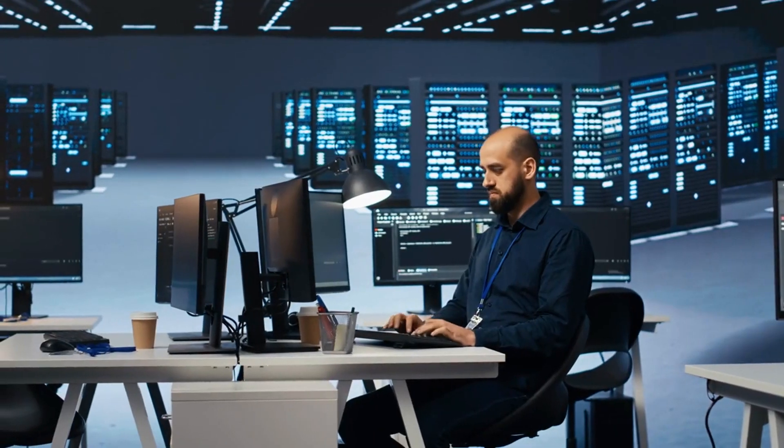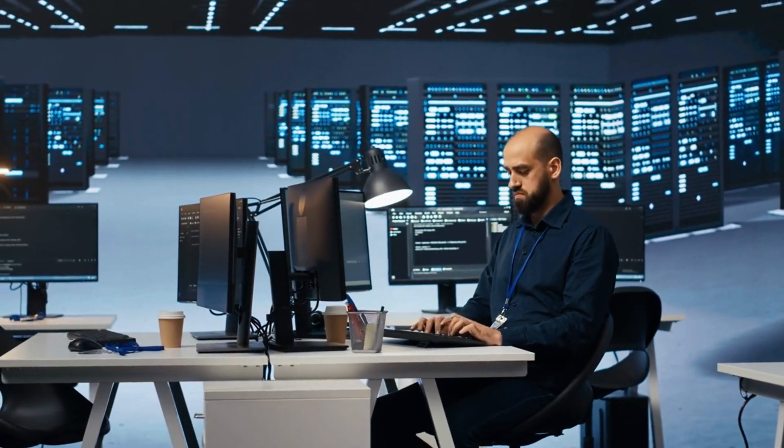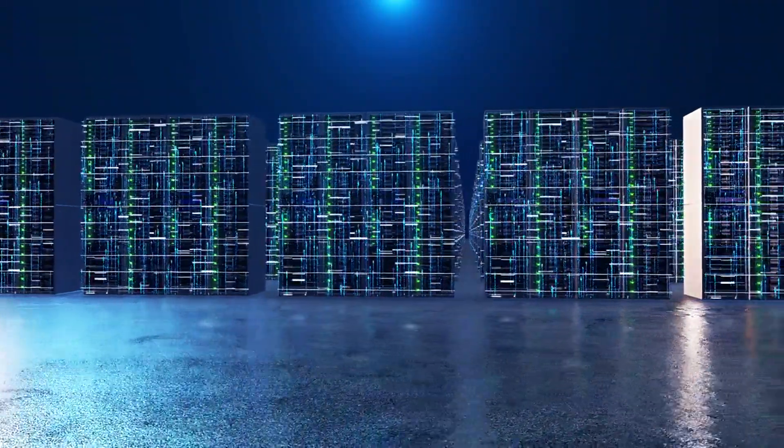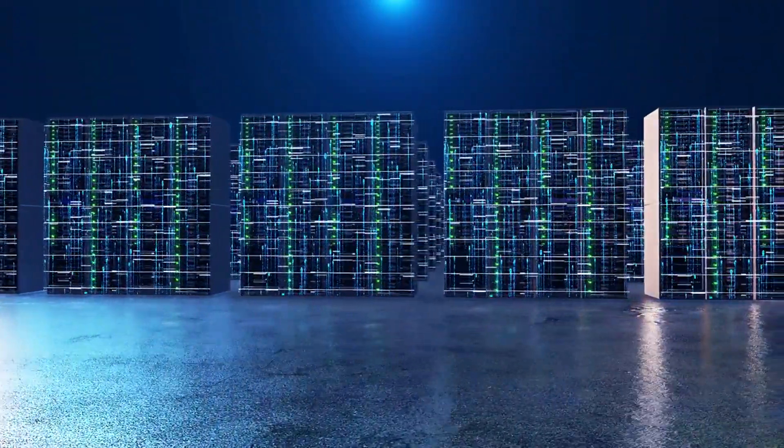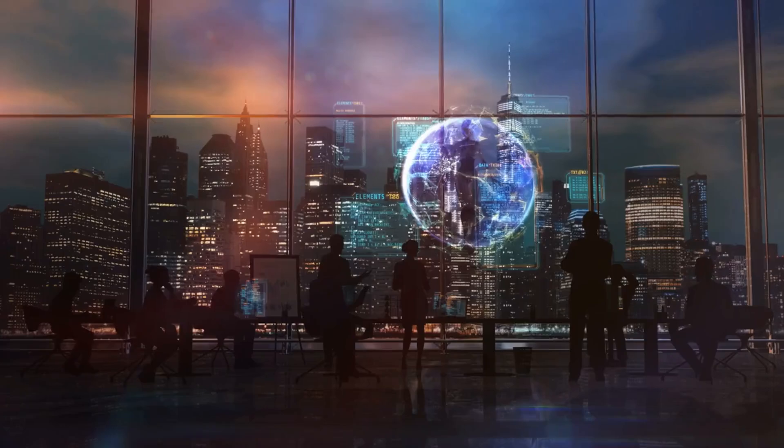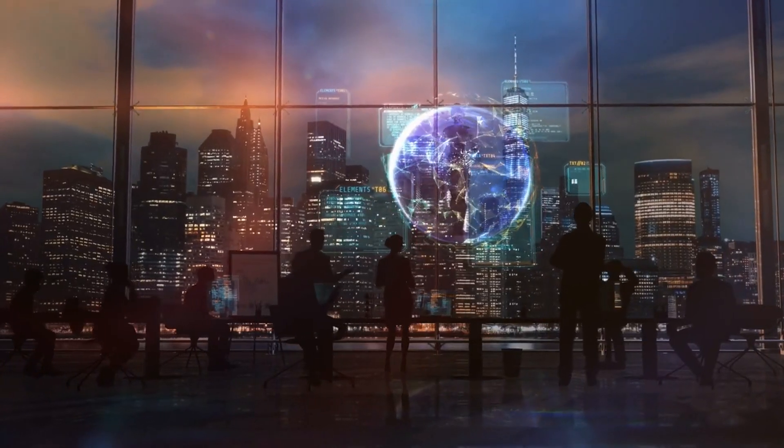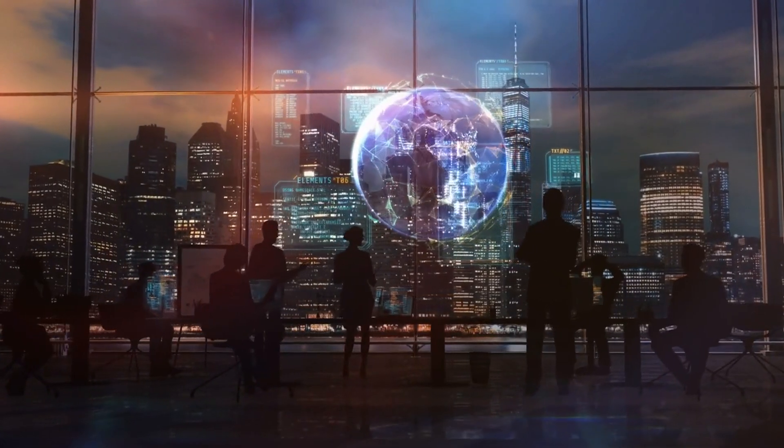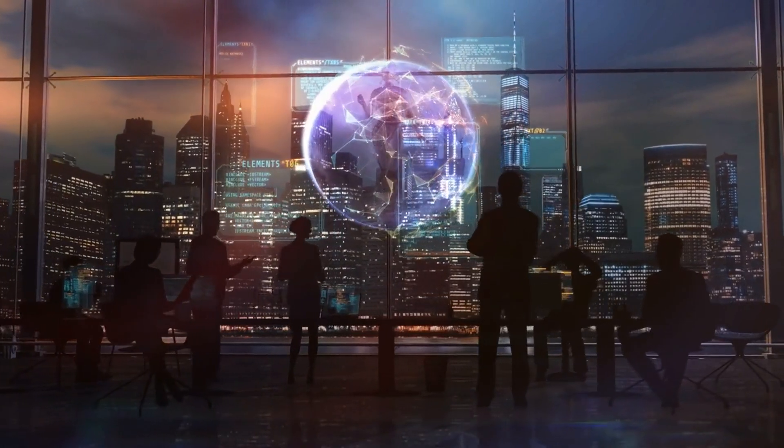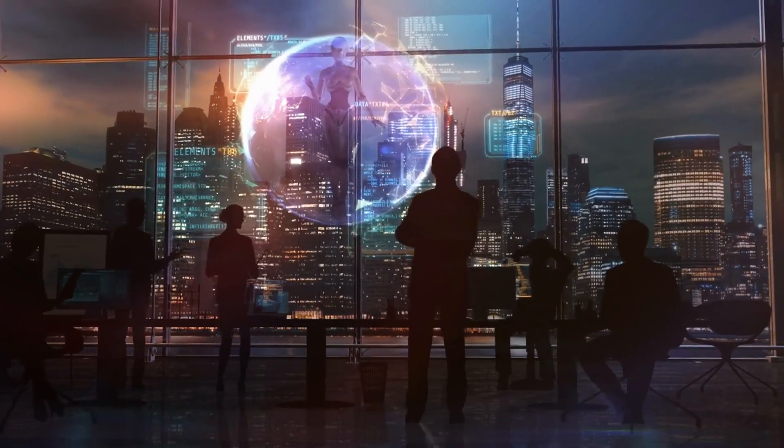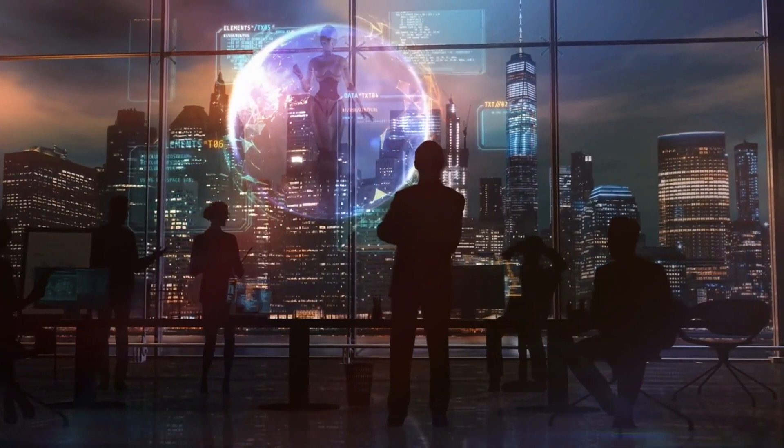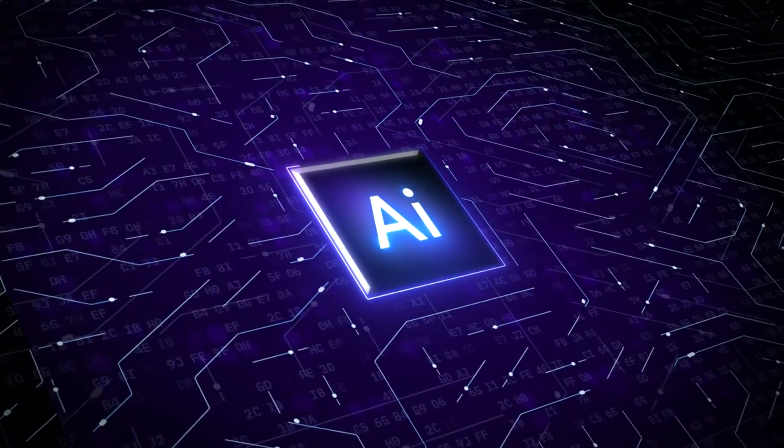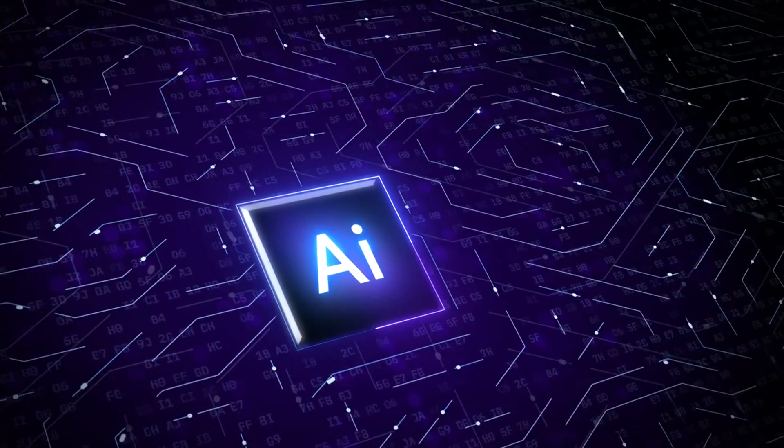Want to learn more about AI and big data from industry leaders? Check out AI and Big Data Expo taking place in Amsterdam, California and London. The event is co-located with other leading tech conferences, including the Intelligent Automation Conference and Cybersecurity and Cloud Expo. For more details, visit the link in the description.